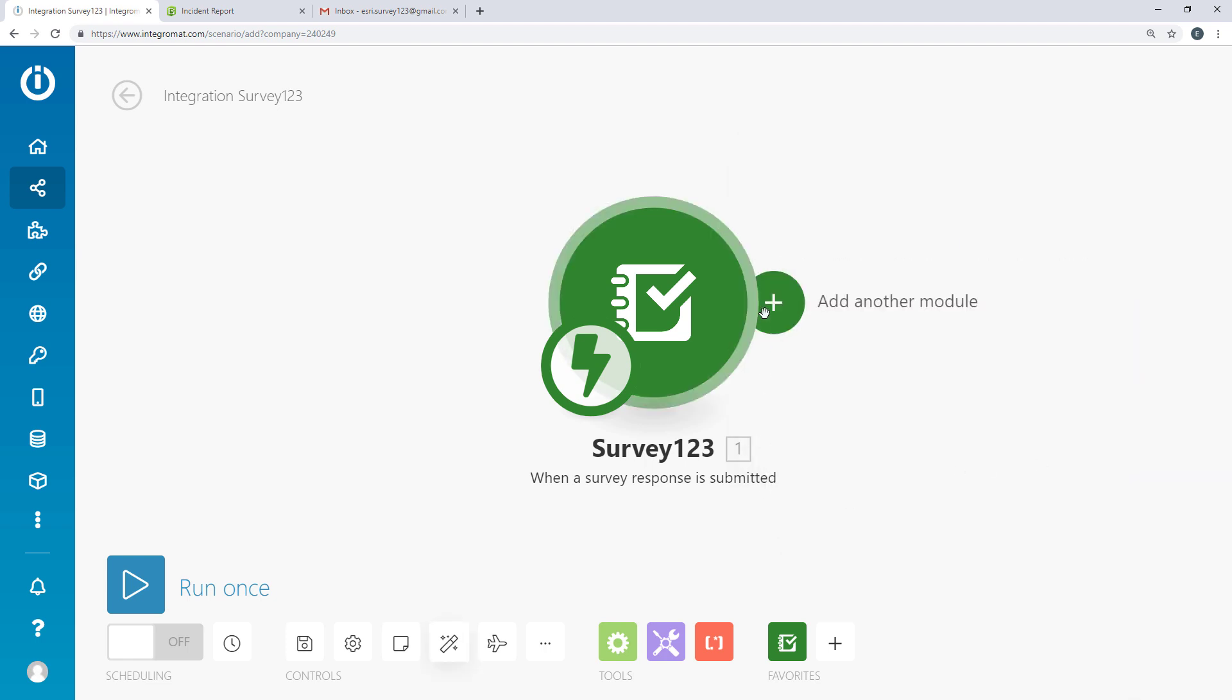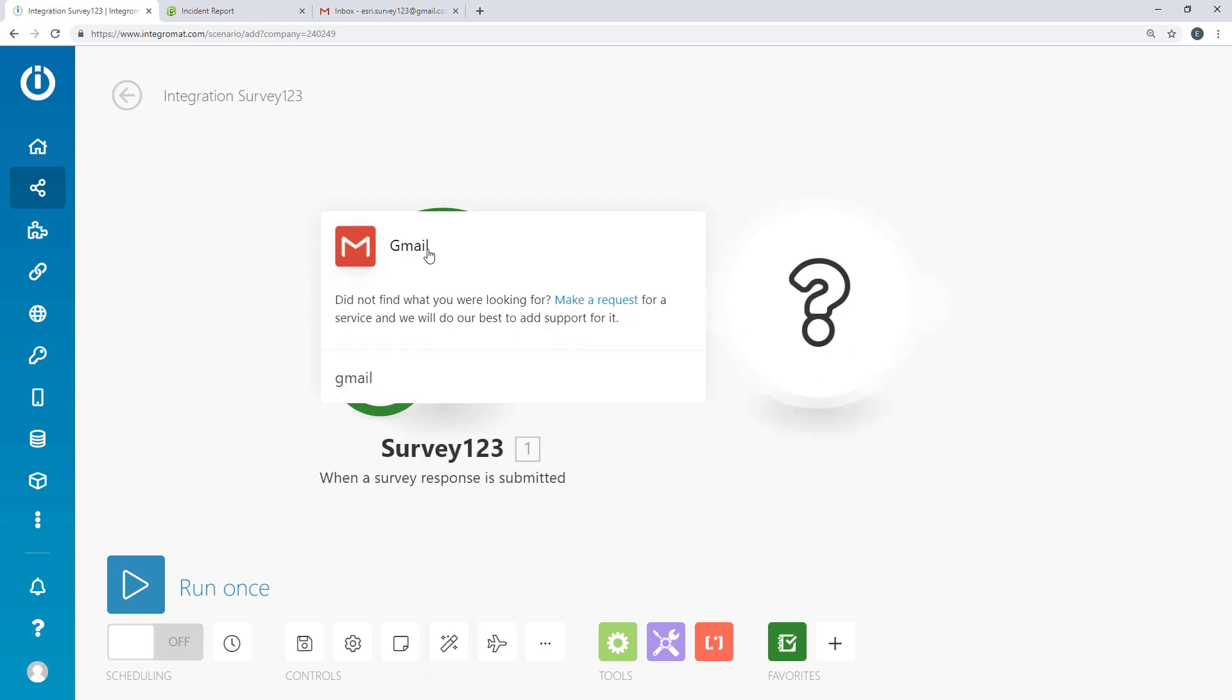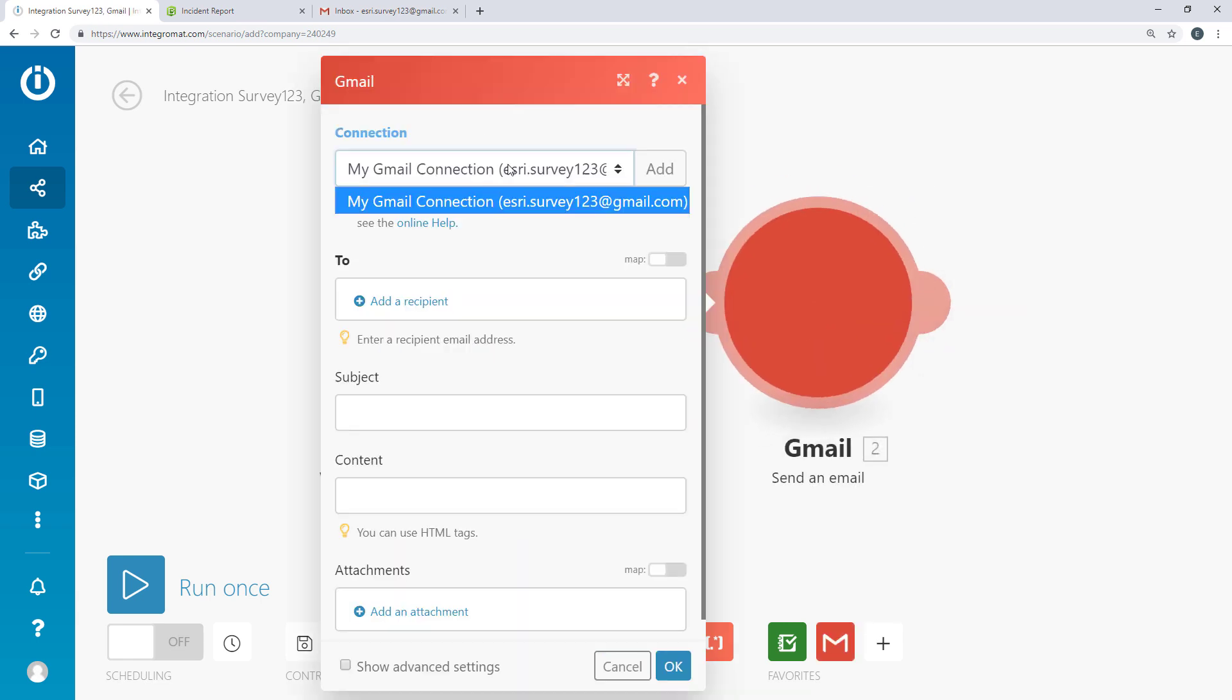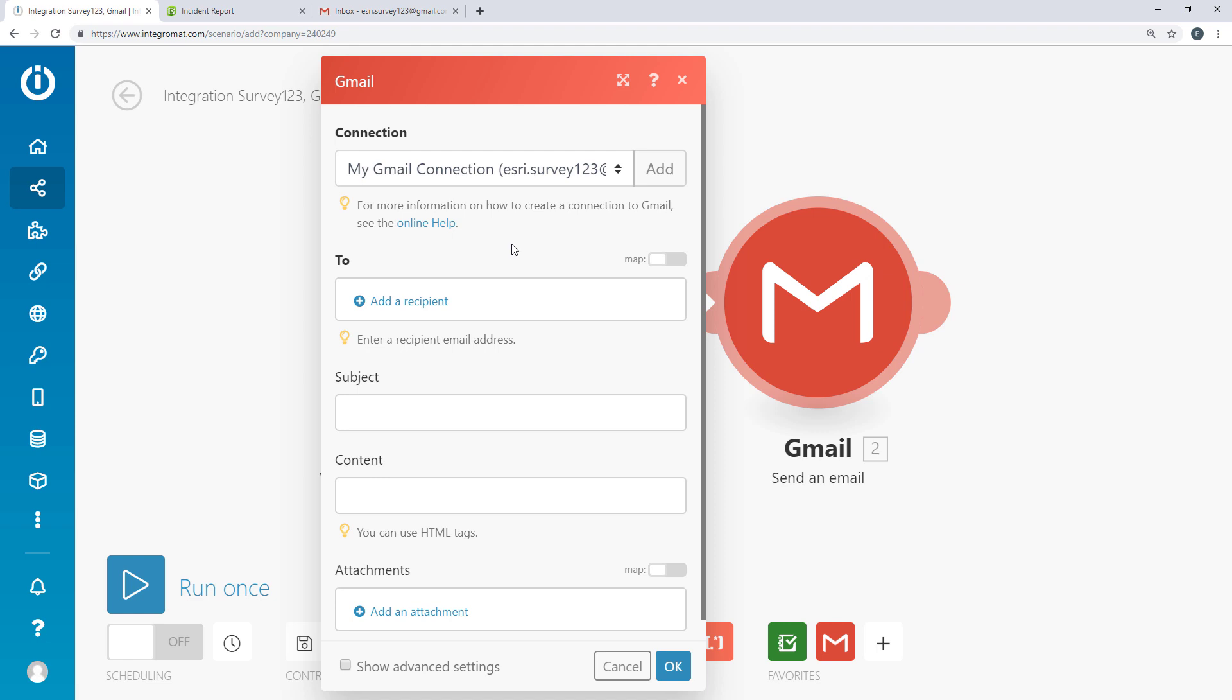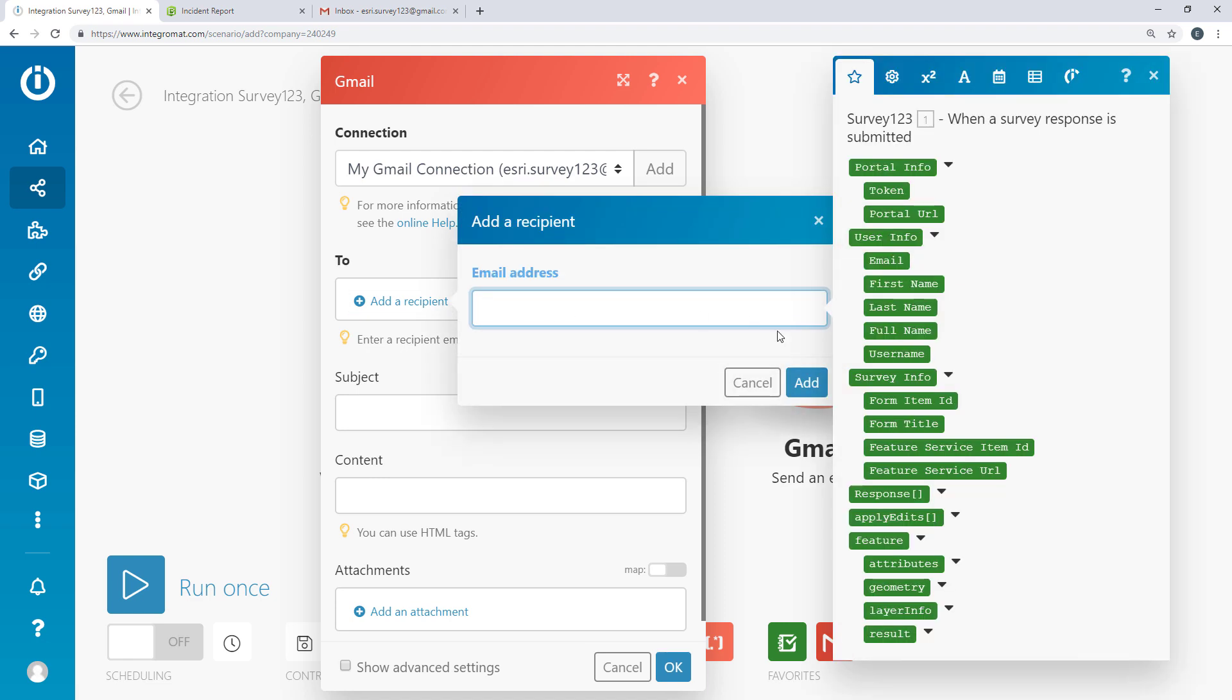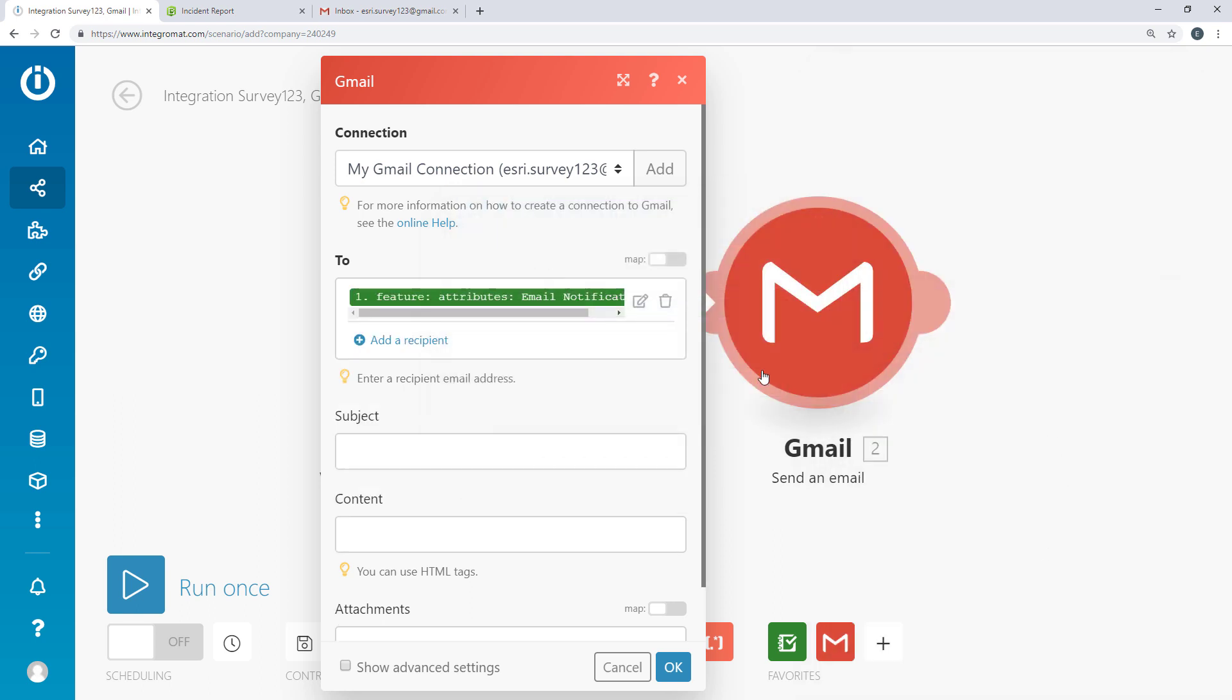Add the Gmail module to your scenario. I've already set up my connection to Gmail. Add one or more email recipients. These can be entered manually or populated from a question in your survey.